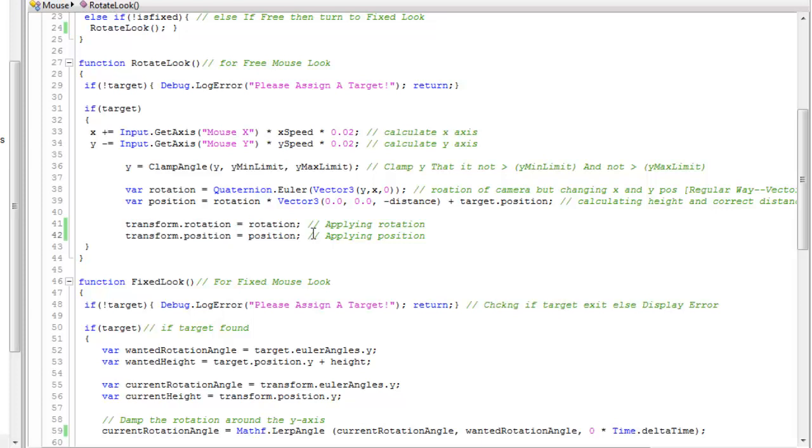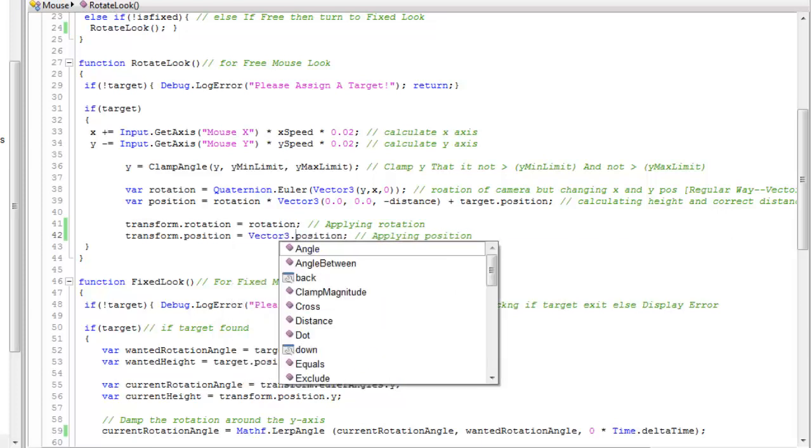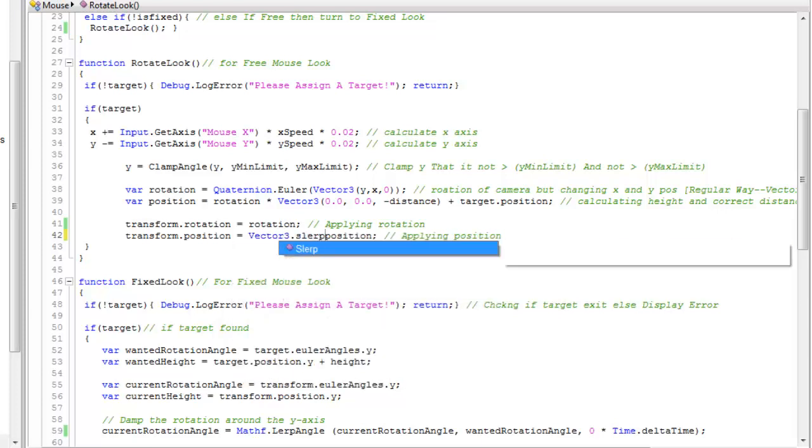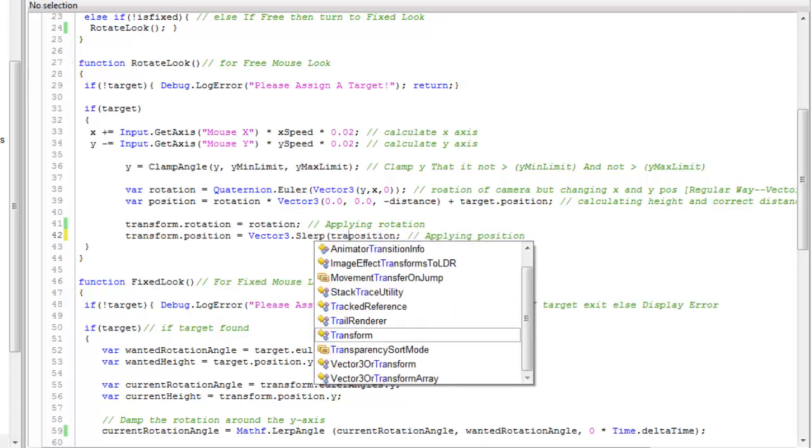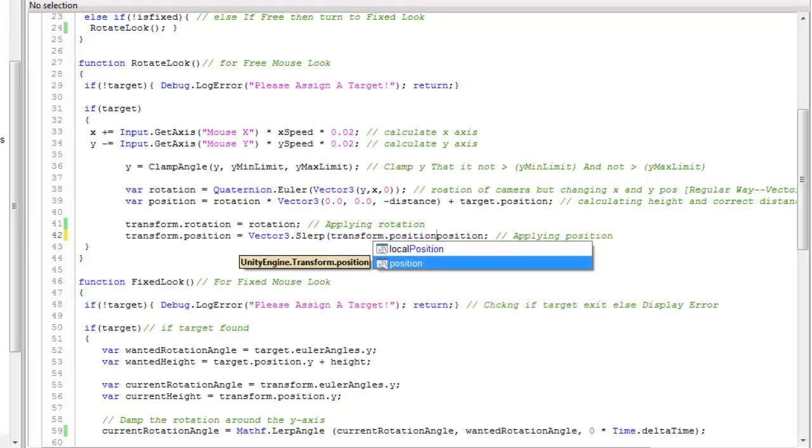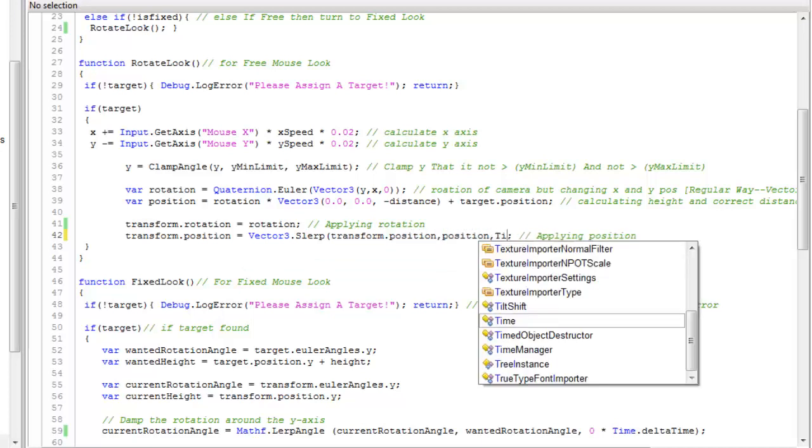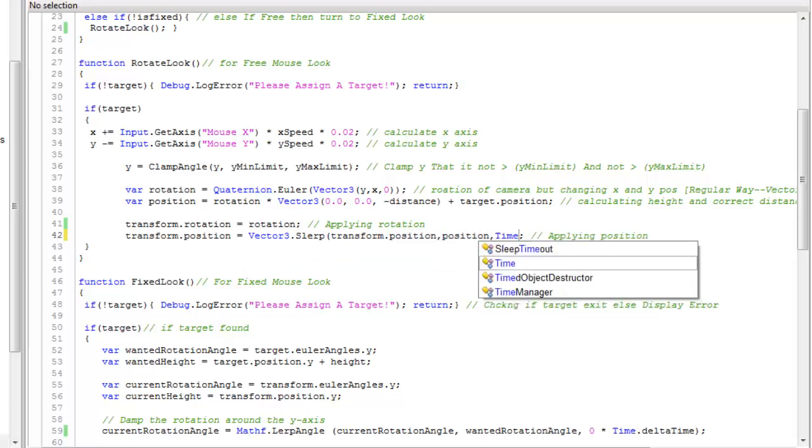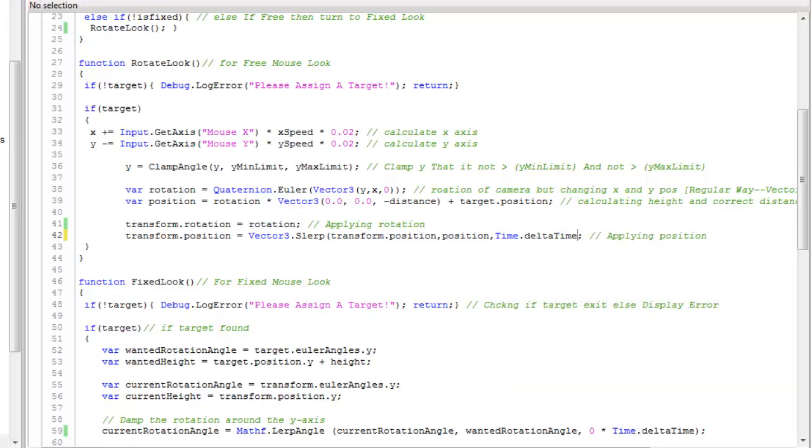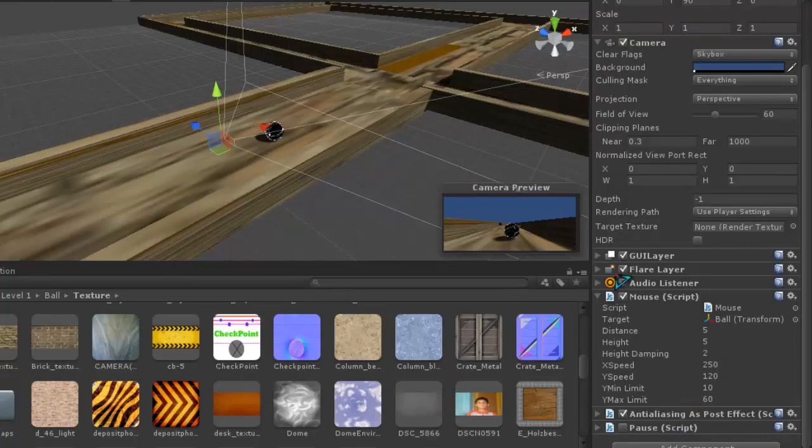One thing you can do here is to create a dynamic look. You can place Vector3.lerp and type transform.position, then position - current position and the position we want - and time.deltaTime into 5. Let's see it. This look is actually good.